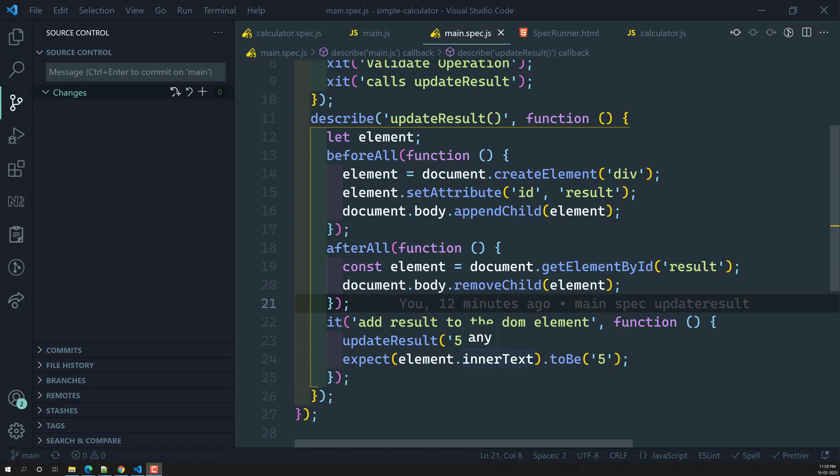Hi friends, this is Leela, welcome to my channel Leela WebDev. In this video I want to tell you about the `this` keyword and how Jasmine behaves with the `this` keyword.